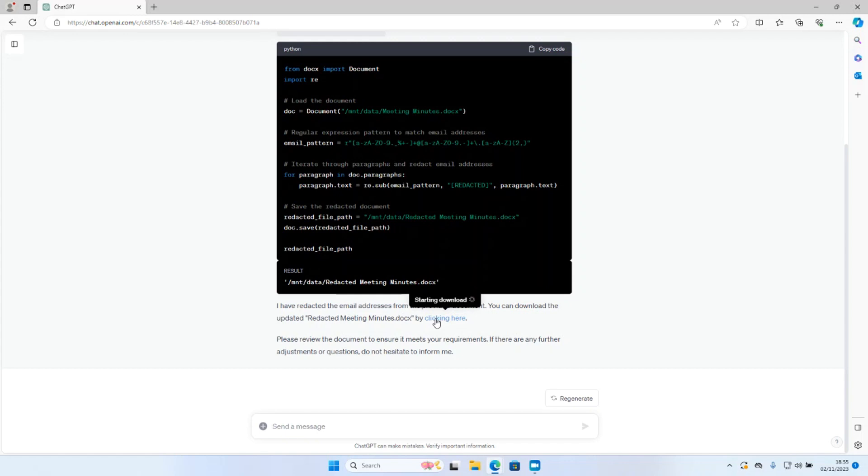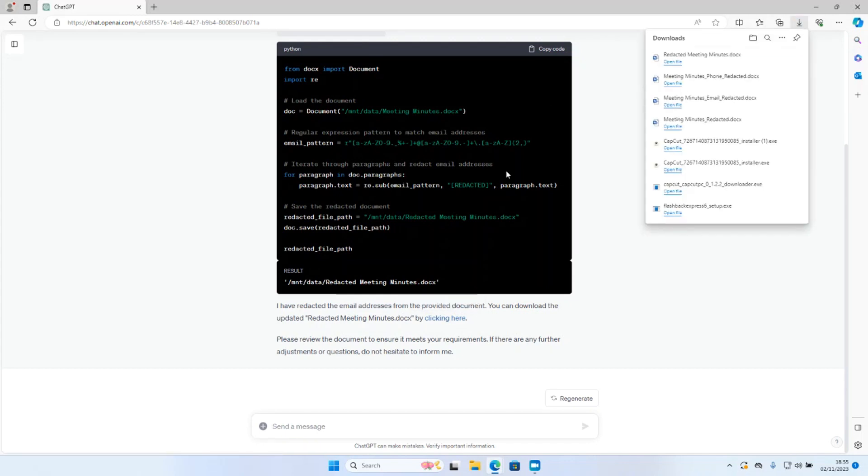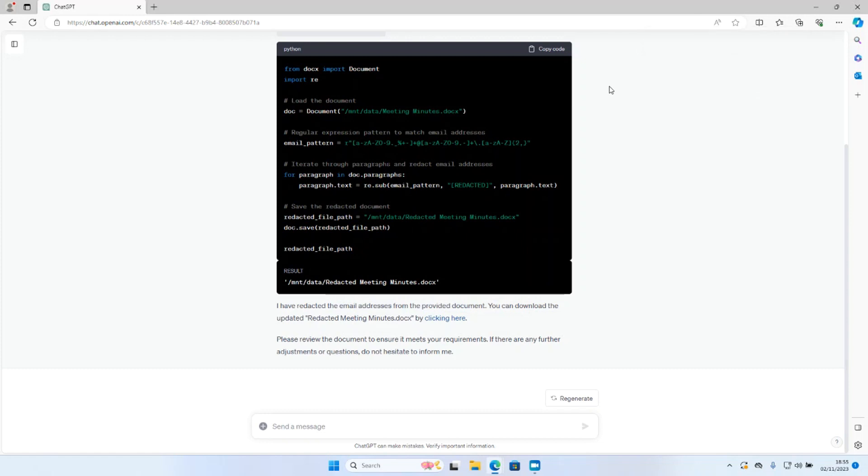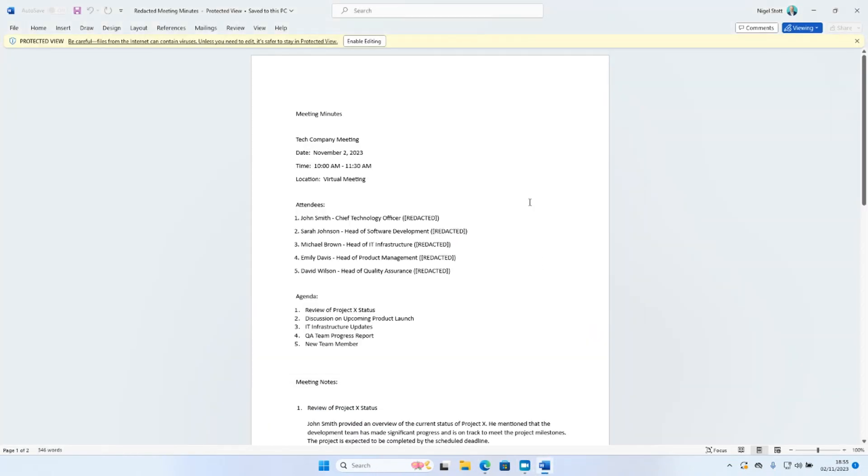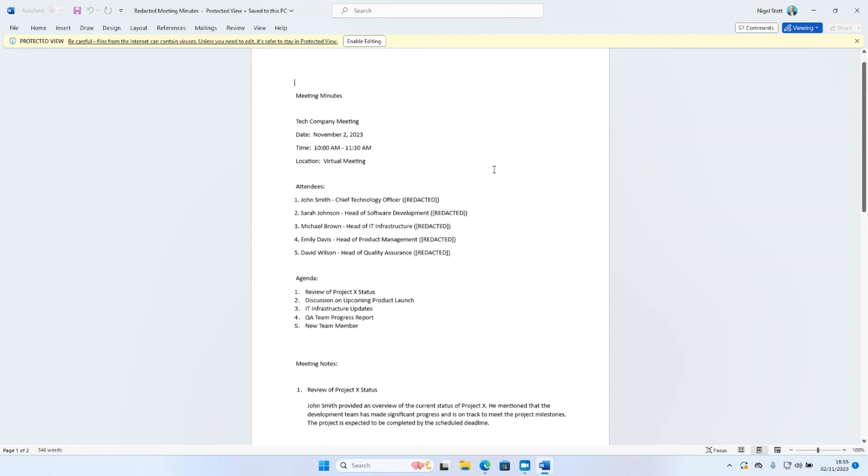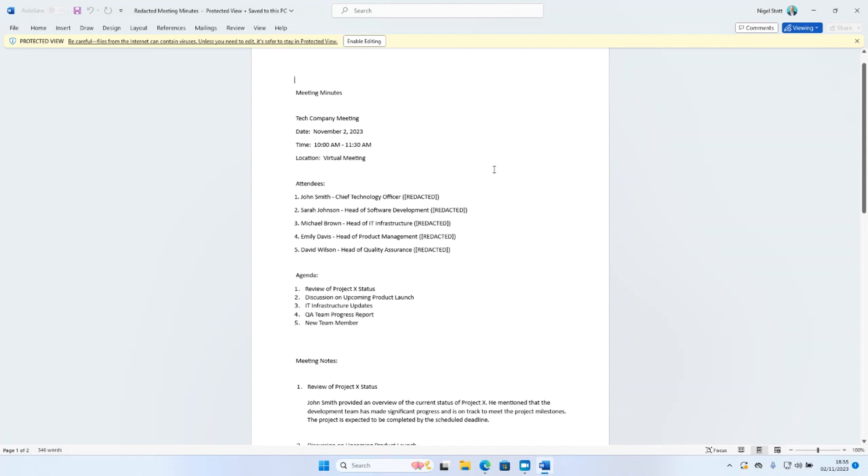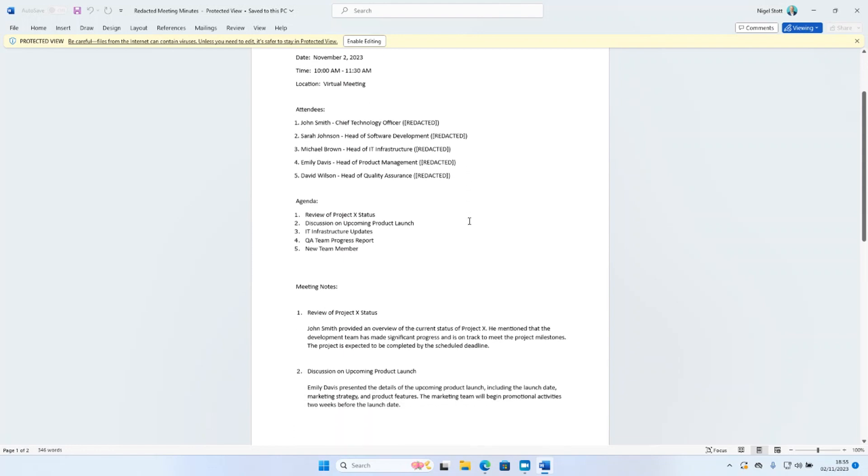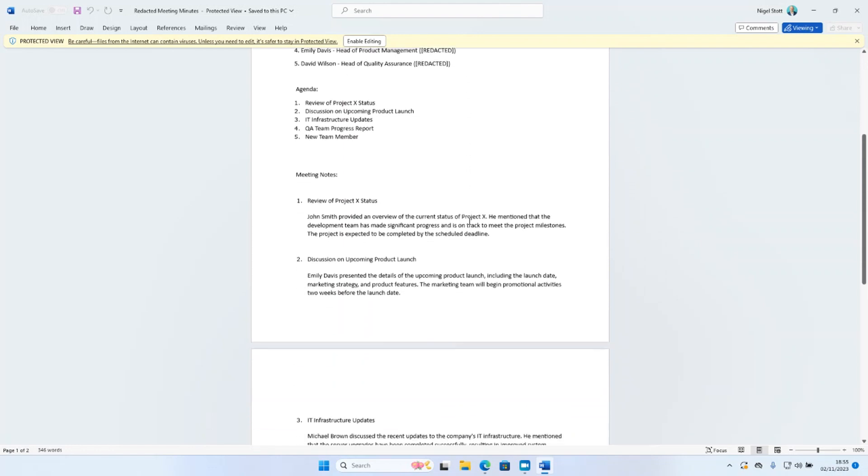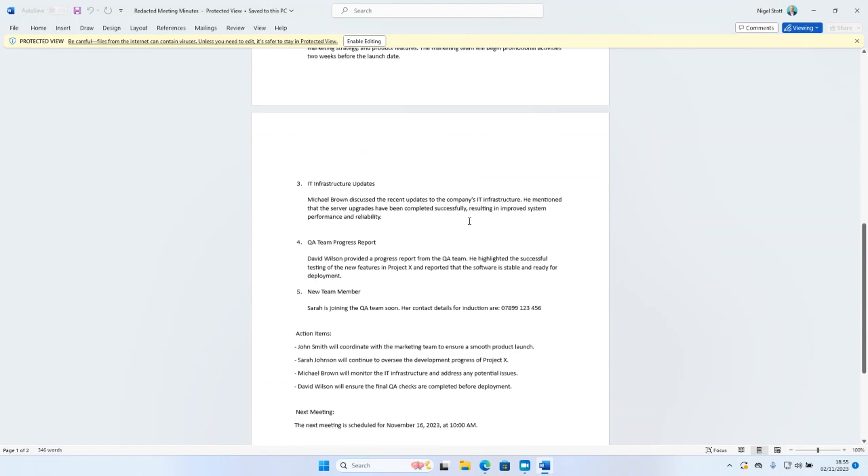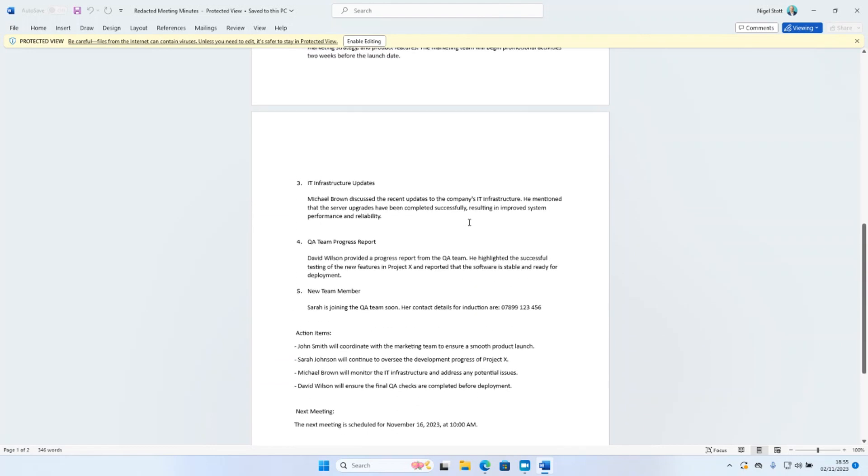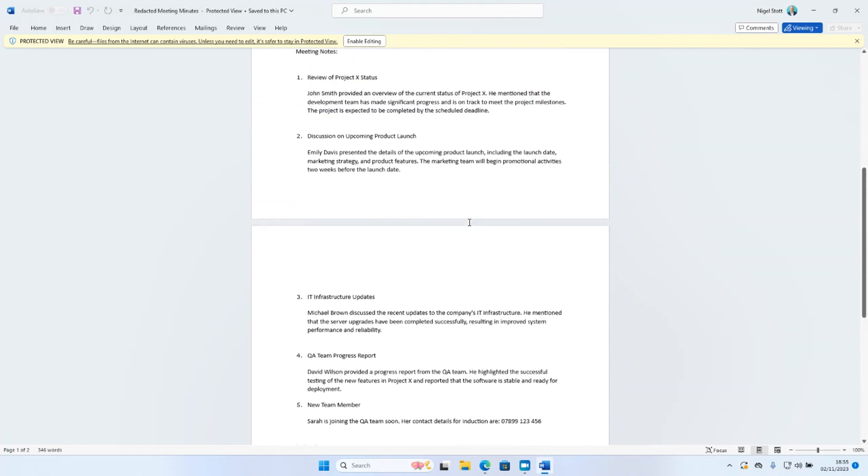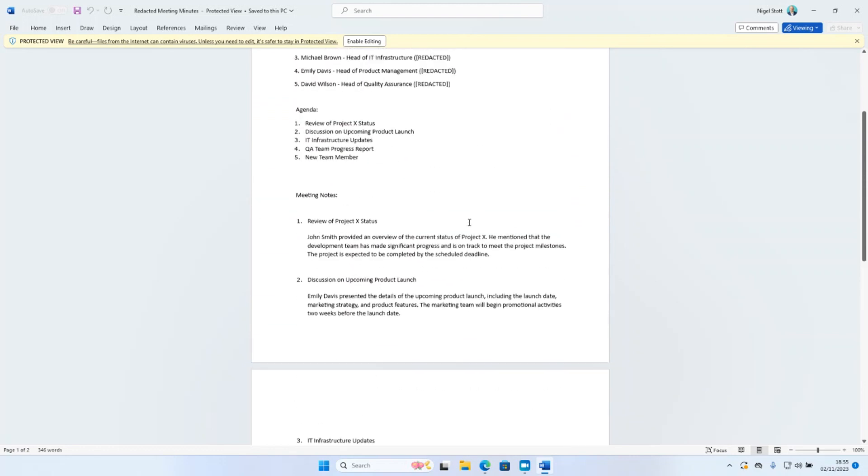I'll click there to view the redacted file and click open. Let's take a look through the document and see how ChatGPT has handled this. I can see first of all that where the email addresses used to appear, they have indeed been redacted. They've simply been replaced by the word redacted. If we scroll down and check the rest of the document, it has done no further redactions, which I would not expect it to do. This attendees section is the only place we added any email addresses. So that looks to have worked okay.